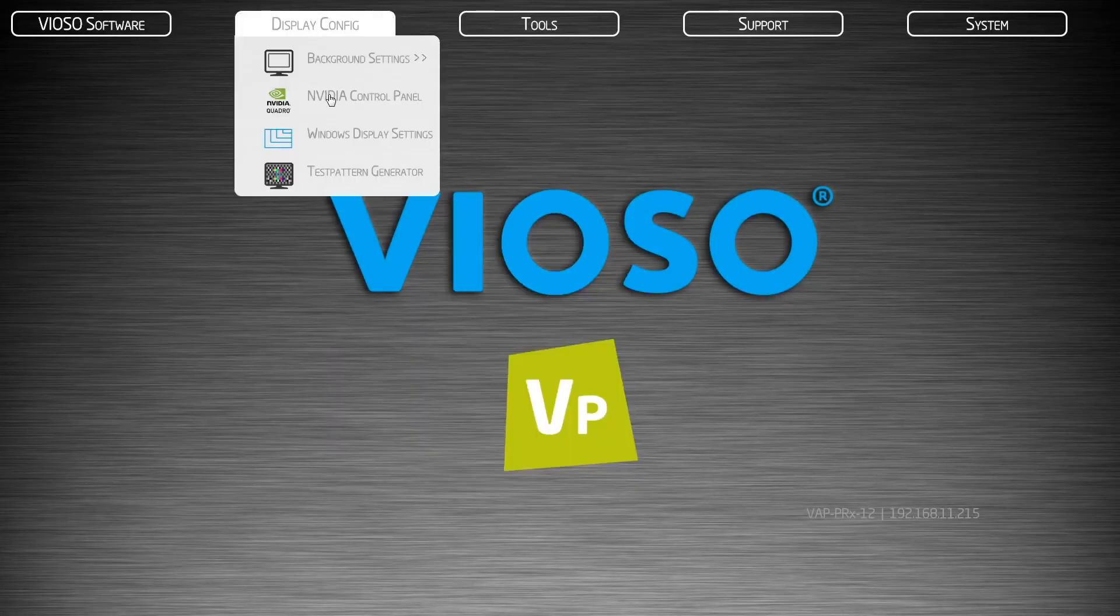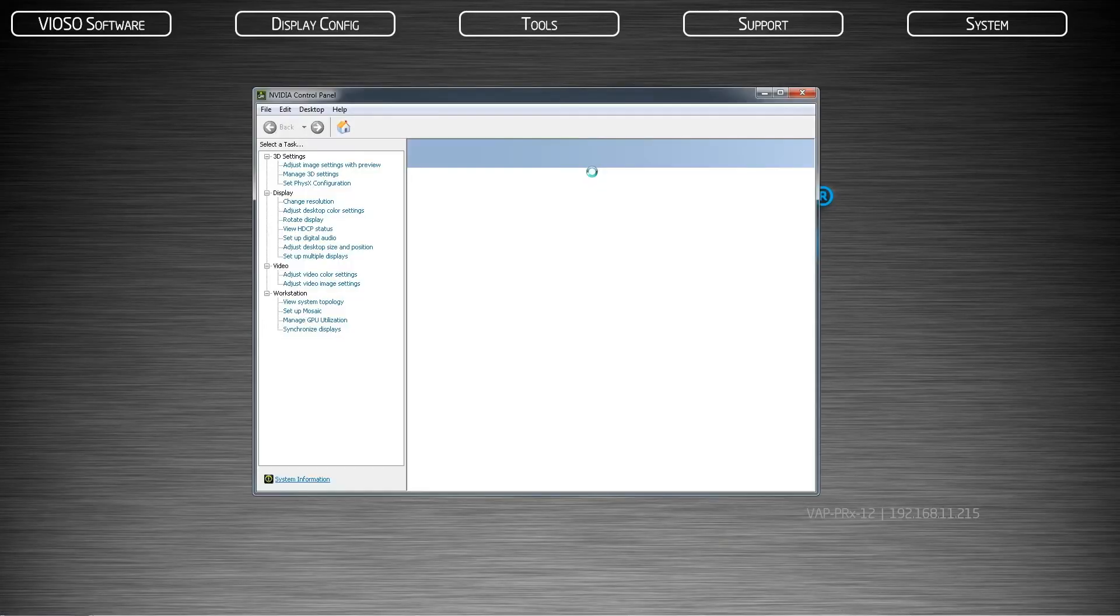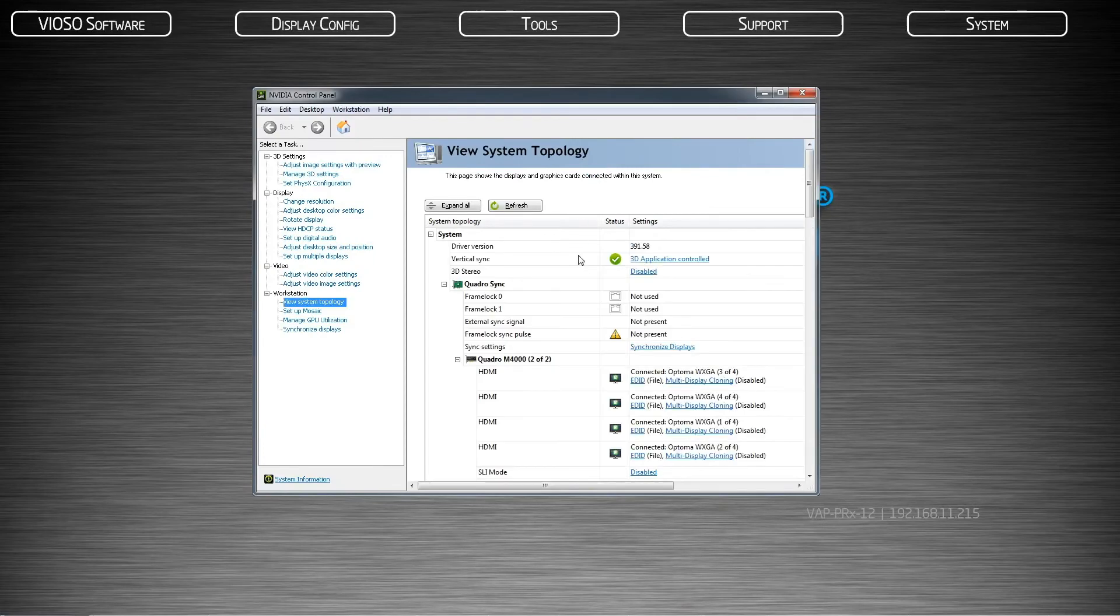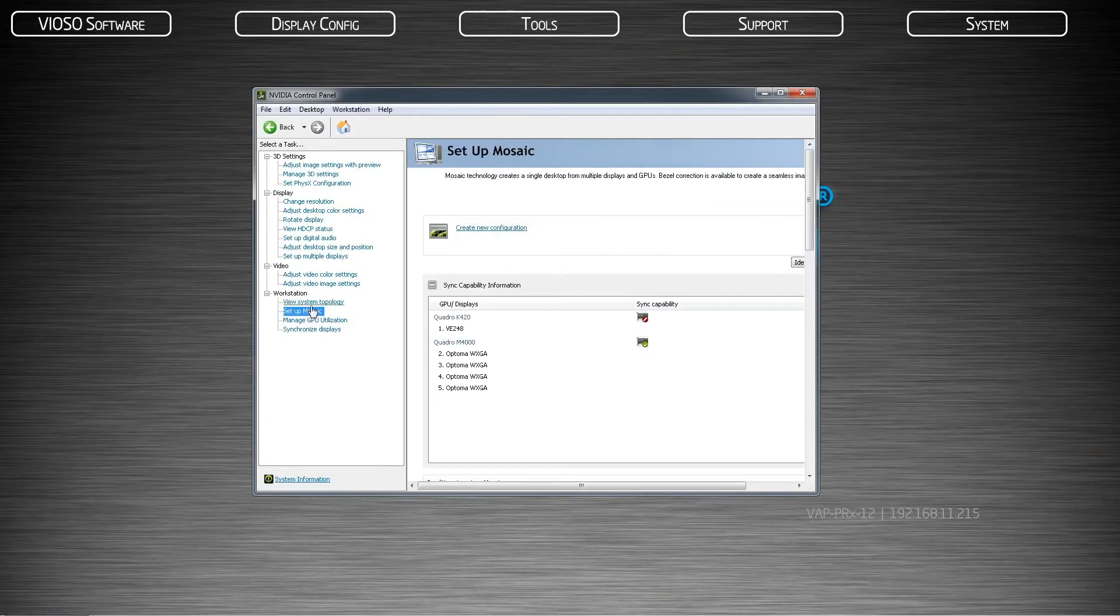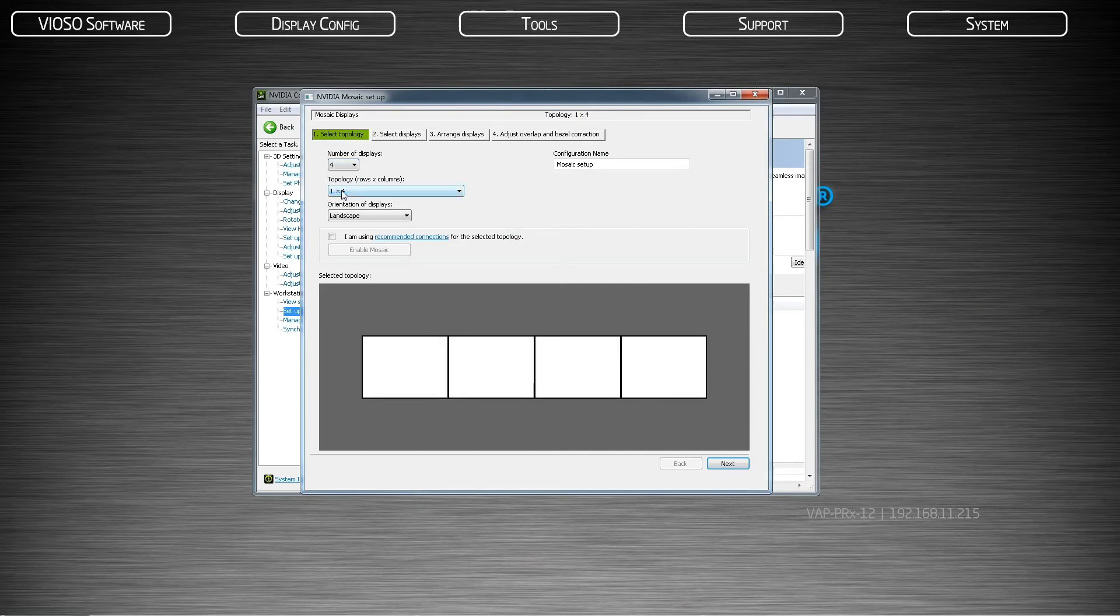Open the NVIDIA control panel again if it is not already open. Click on the Setup Mosaic. Create a new configuration. Choose the number of displays used. This does not include your control monitor but should include any phantom displays.